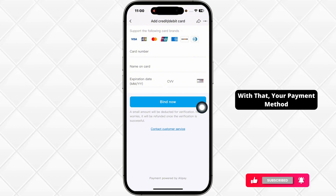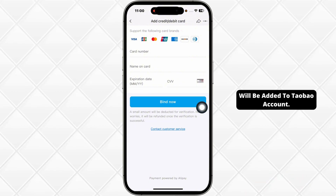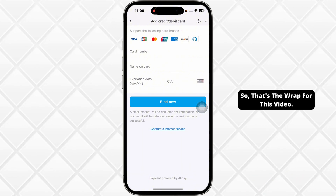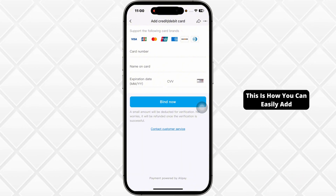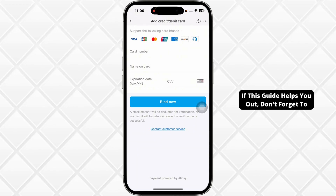With that, your payment method will be added to Taobao account. So, that's a wrap for this video. This is how you can easily add payment method on Taobao account.